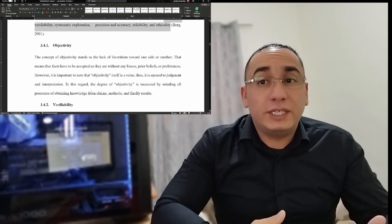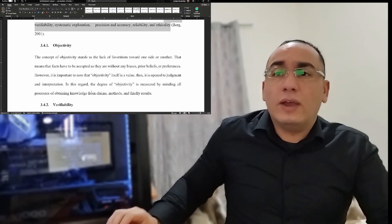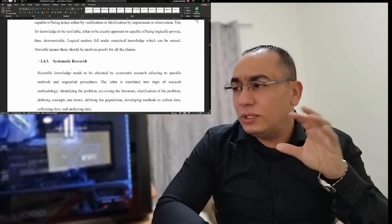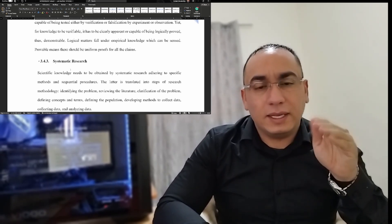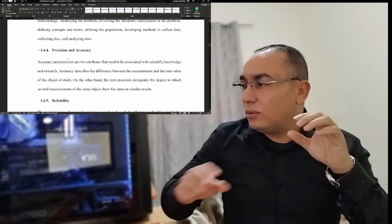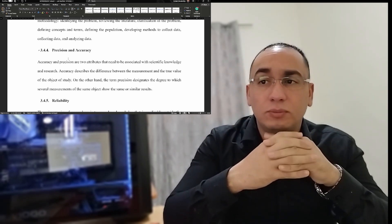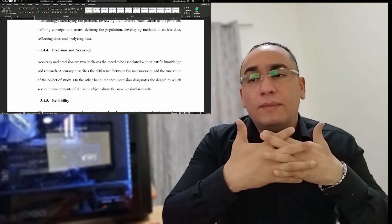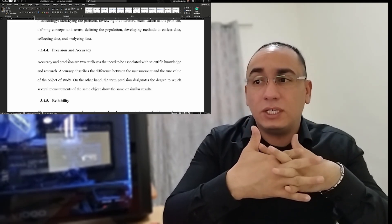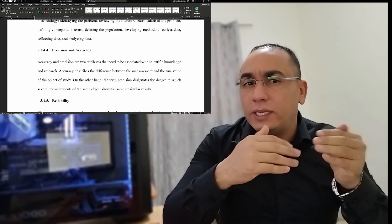Objectivity stands as the lack of favoritism toward one side or another. Verifiability and systematic research are synonyms for research methodology itself. My students often confuse precision and accuracy. Accuracy describes the difference between the measurement and the true value of the objects of a study, while precision is the degree to which several measurements of the same object show the same or similar results.